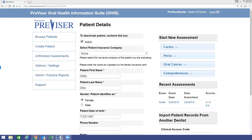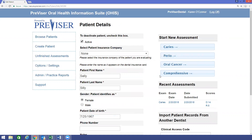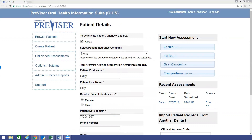You can choose one of four assessments: Caries, Perio, Oral Cancer, or Comprehensive. By choosing the Comprehensive assessment, it will include the questions from all three of these assessments. Today, we will walk through a caries assessment.